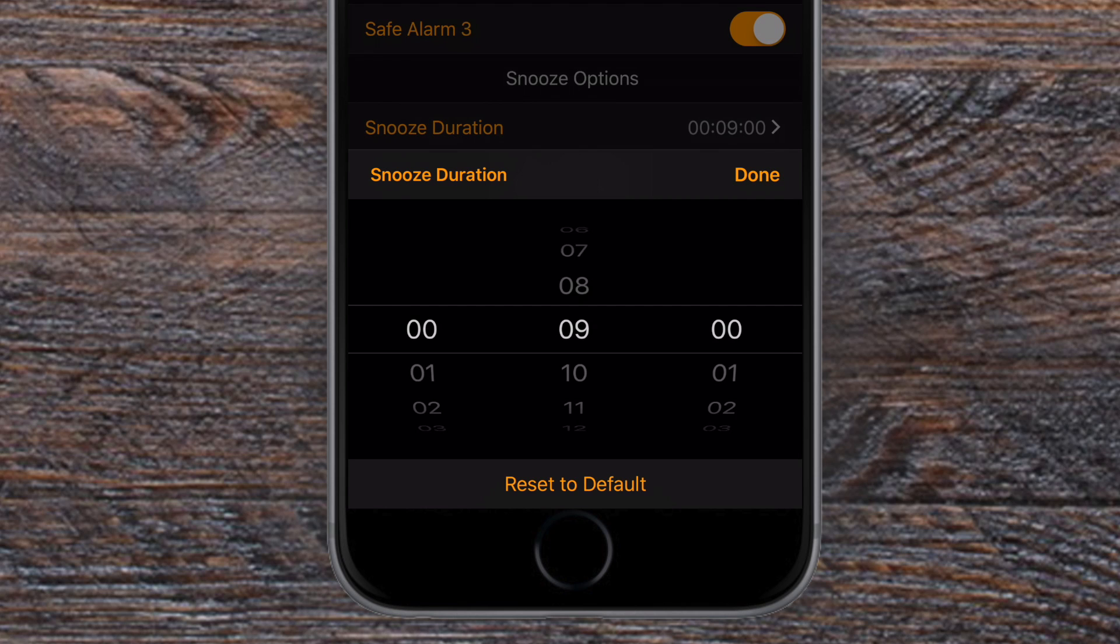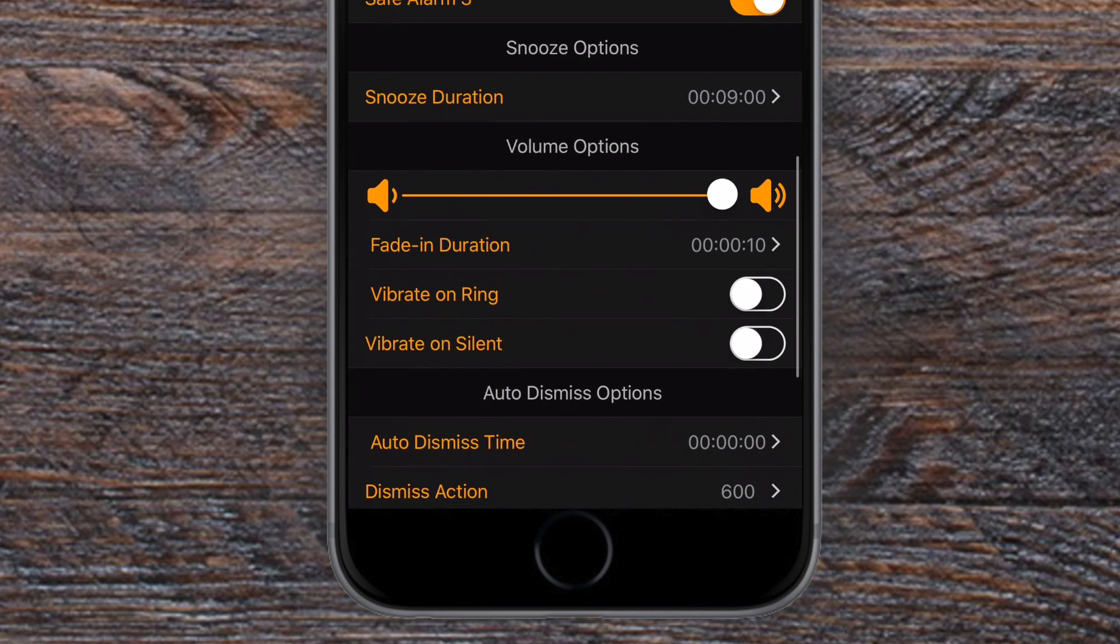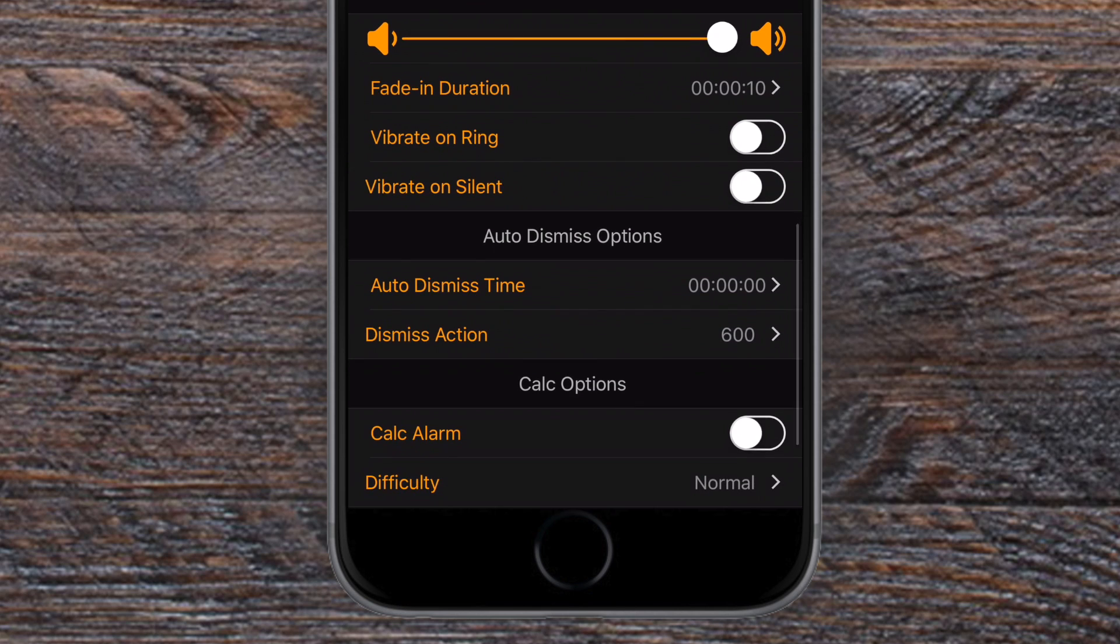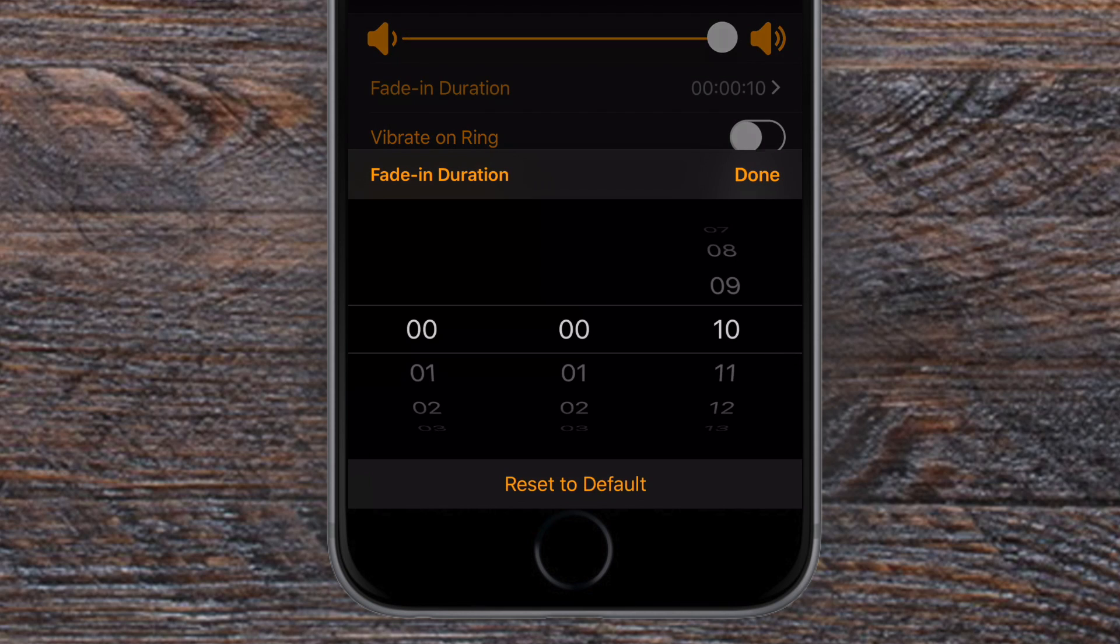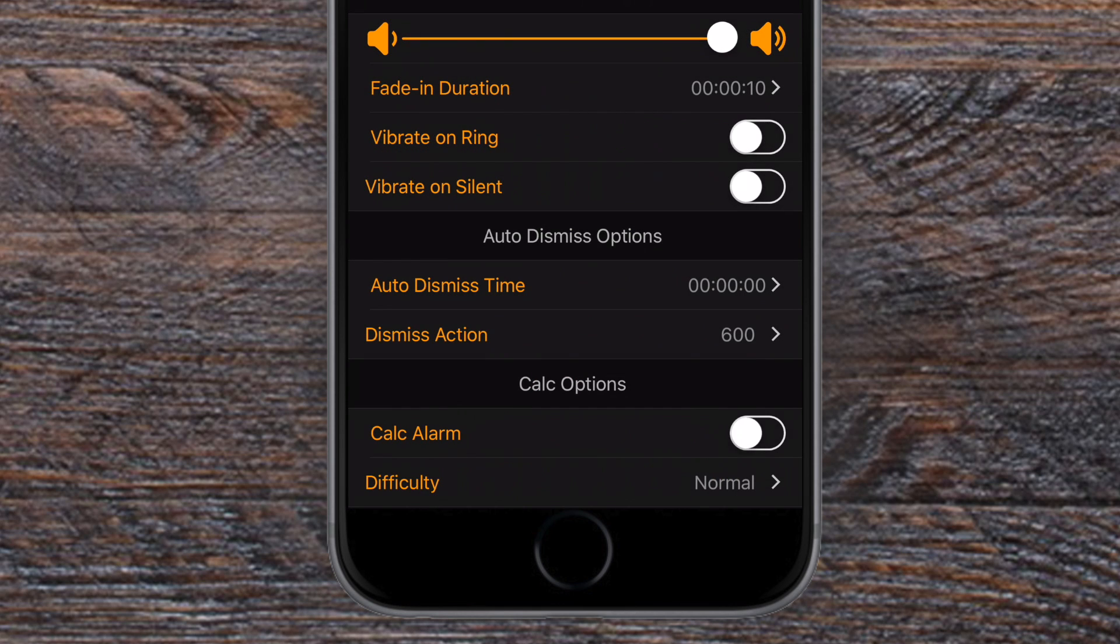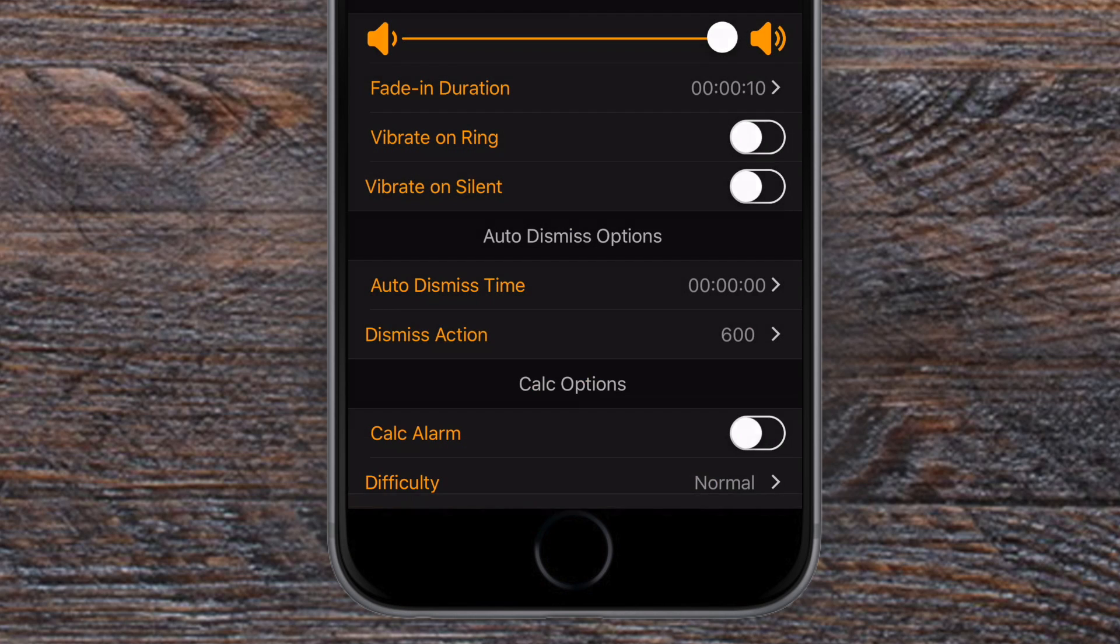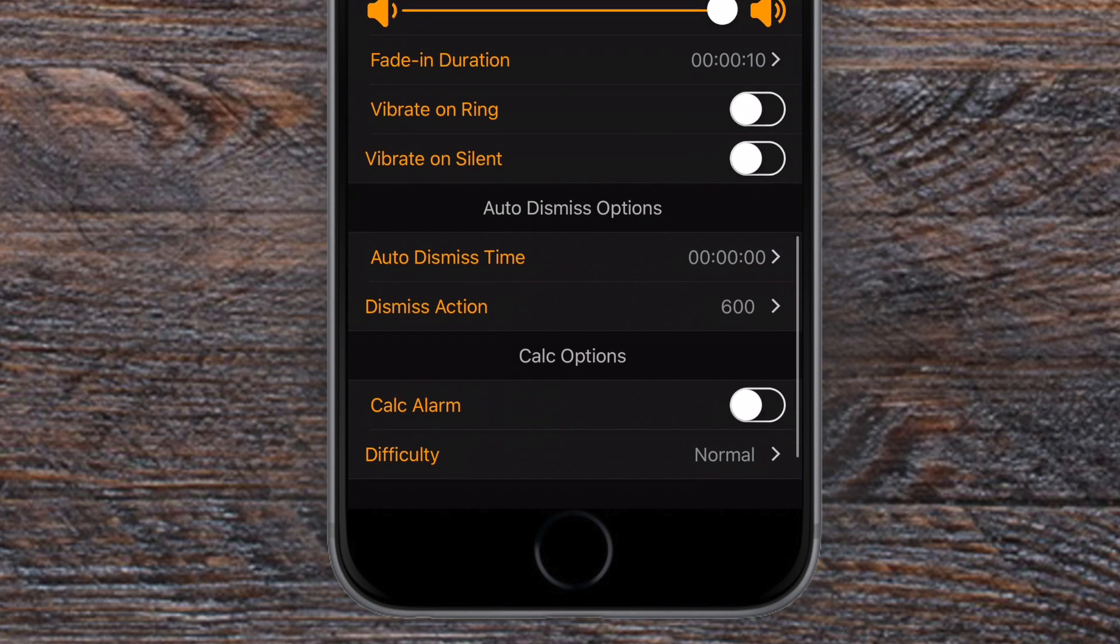I can change that snooze duration. I can make it longer or shorter, whatever I want to be. Maybe I want to make it 10 minutes instead of nine, a more even number. I can change that volume option so it's always going to be that volume. You never have to worry about it being in silent mode. I can have it vibrate on ring. I can change the auto dismiss time for how long it'll keep ringing before it just stops ringing on you.